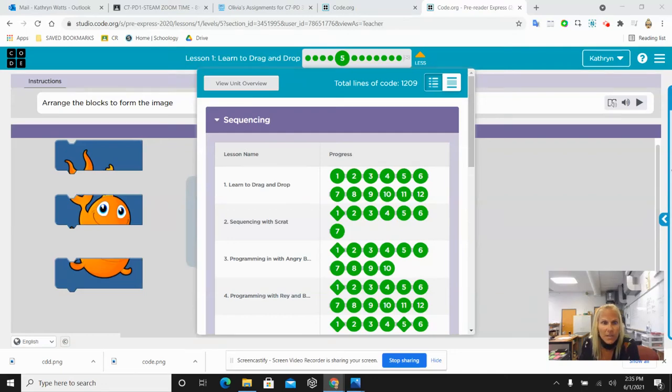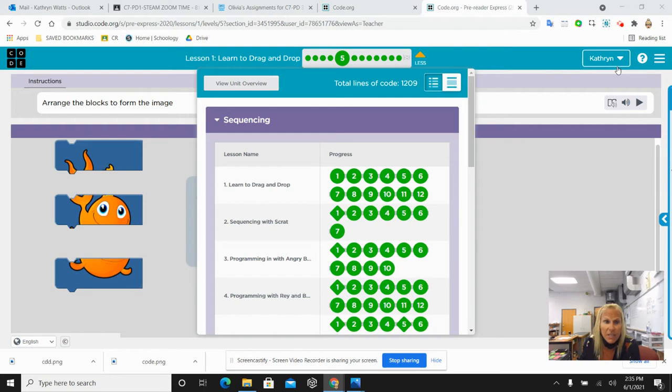Hi, sixth grade. Welcome to day 24. So today it's a coding day.